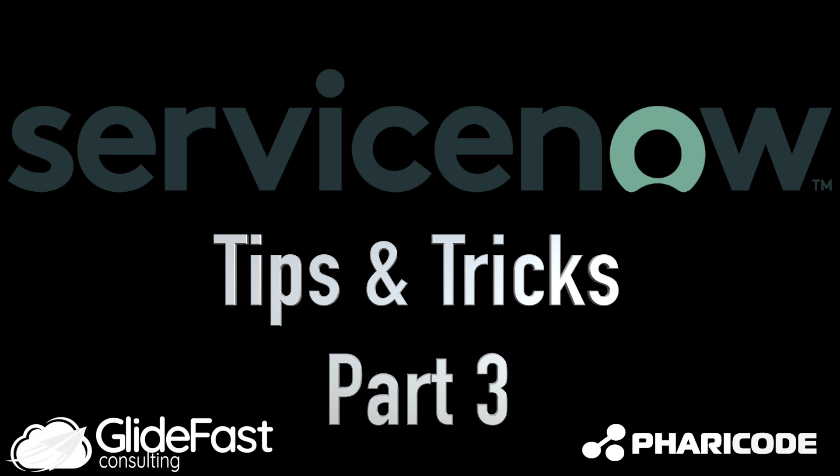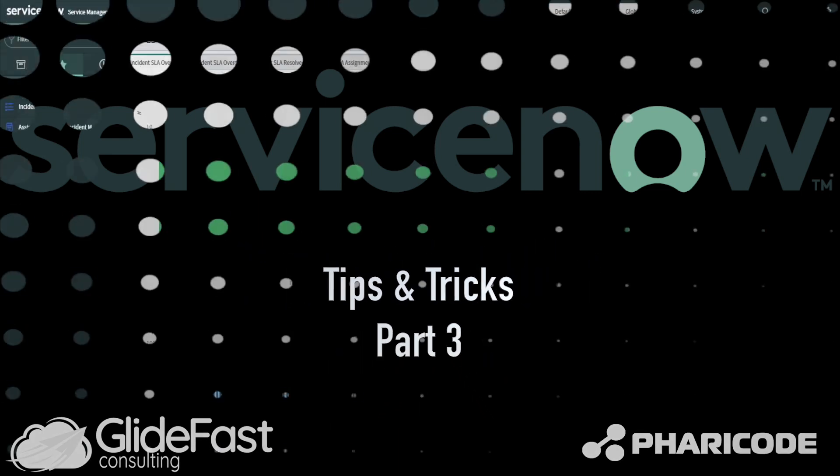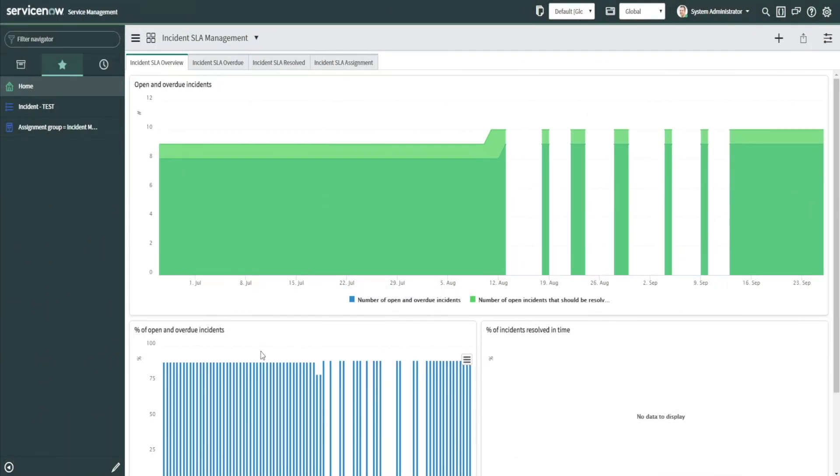Hello, my name is John Hellebrandt with Glidefast Consulting, and today I'd like to show you a few tips and tricks on navigating around ServiceNow a little easier and to find information very quickly.